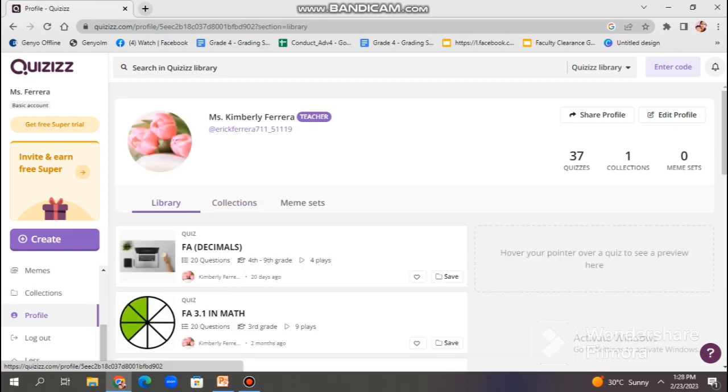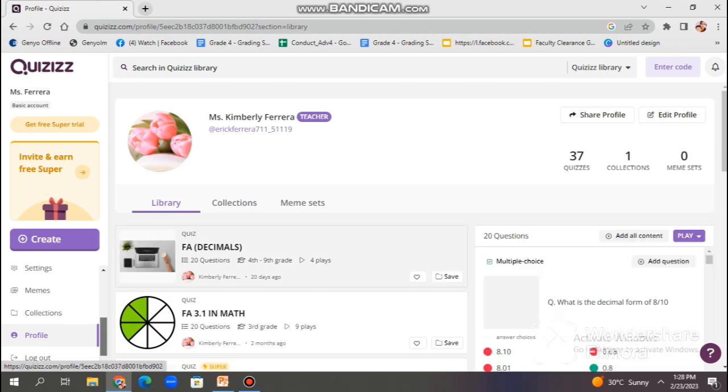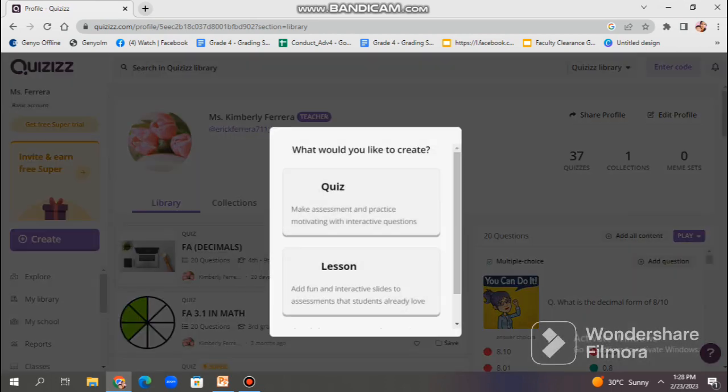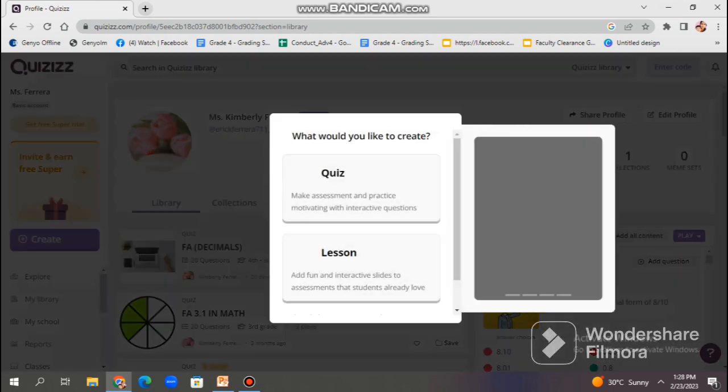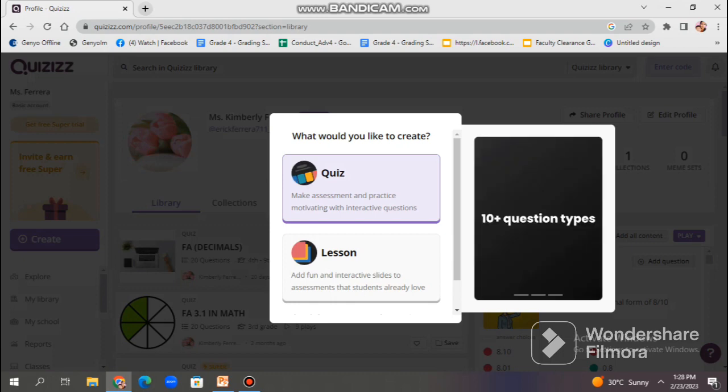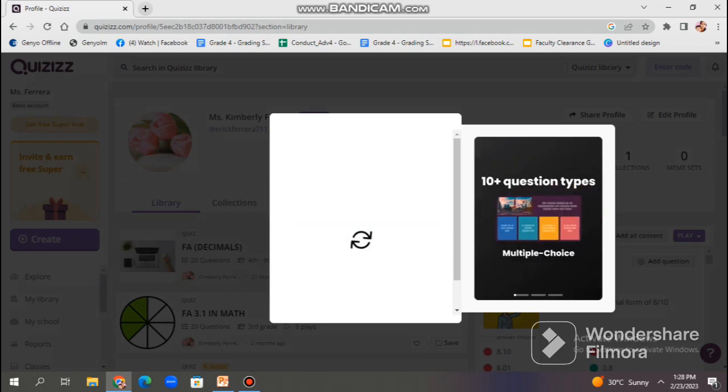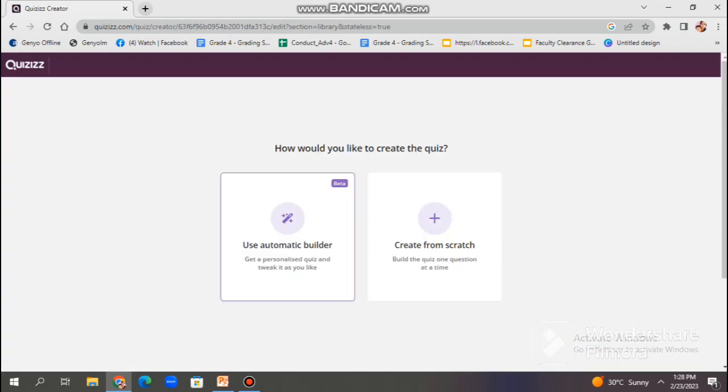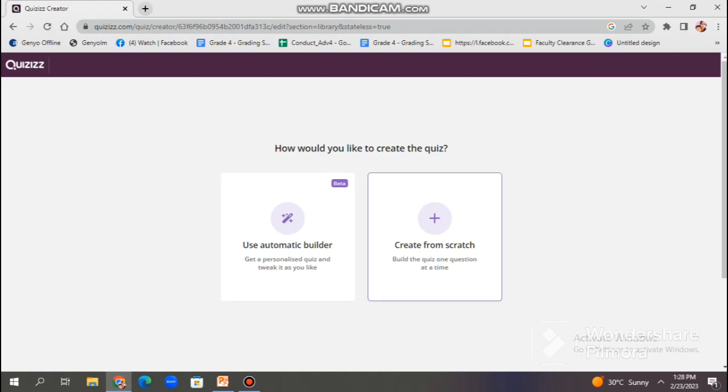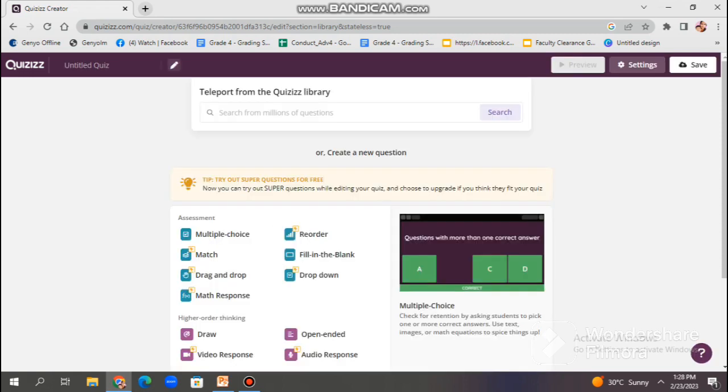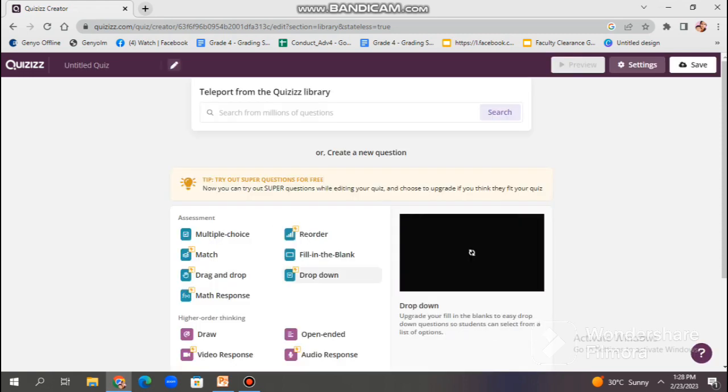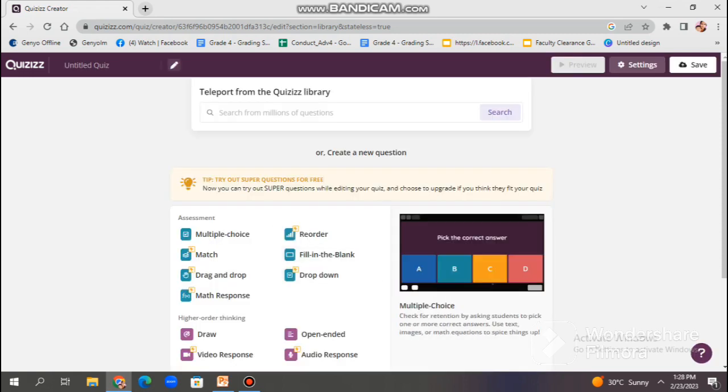Let's get going in creating a quiz. Just click the create option, and then choose quiz. Wait to load, and then it will direct you to this question. Choose between using automatic builder or creating from scratch. Since we're gonna make our own, we're gonna choose creating from scratch.